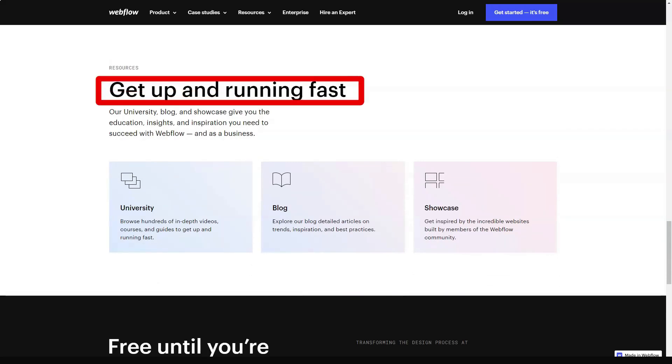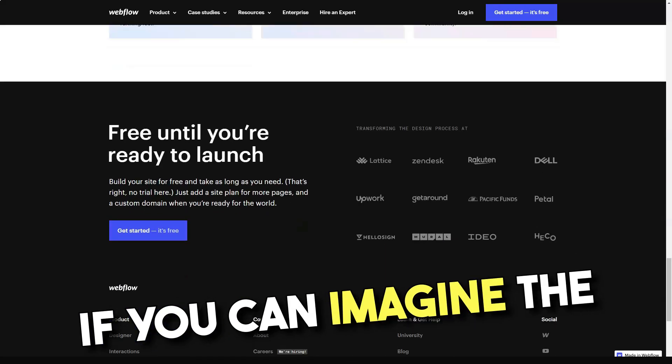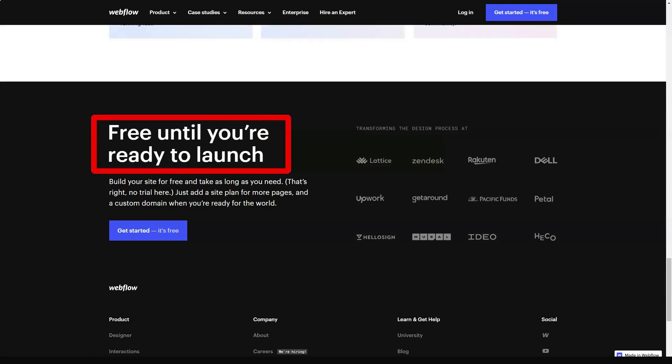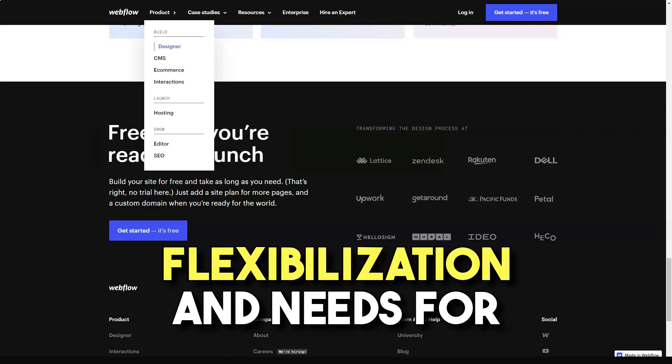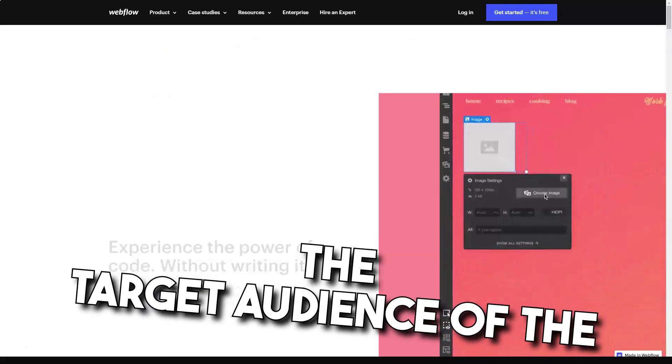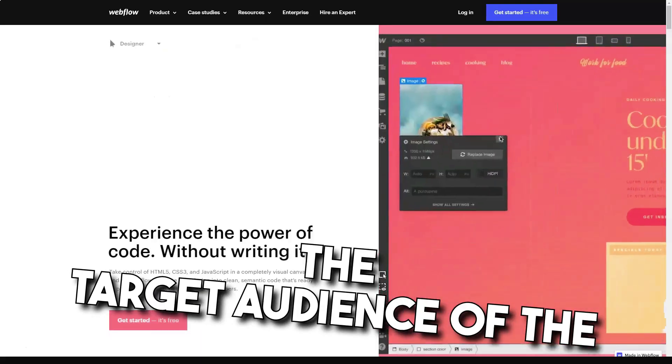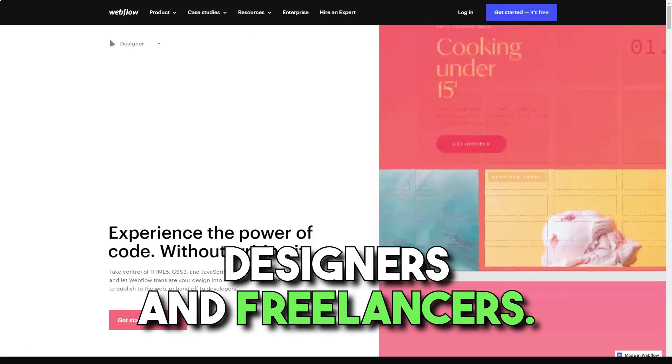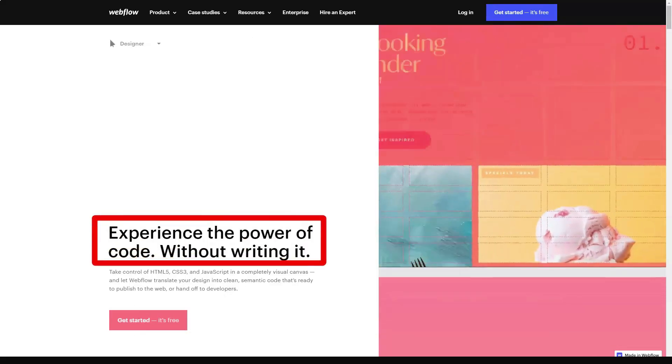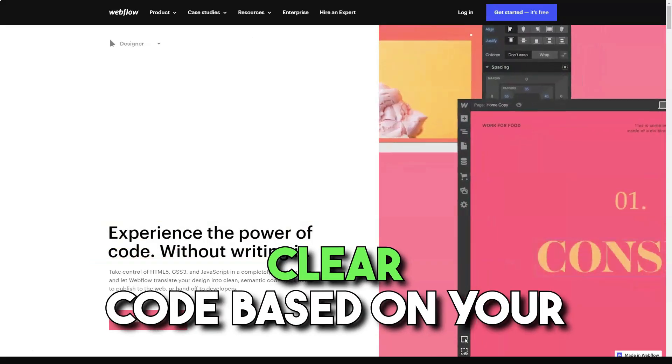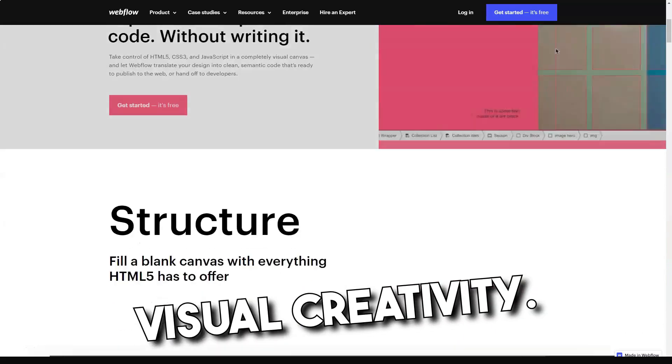It is not meant for bulk usage by newbies. Webflow is positioned in the following way. If you can imagine the final result, you can bring it to life. In other words, there is a distinct hint for flexibility and the need for a certain website creation experience. The target audience of the service includes webmasters, designers, and freelancers.